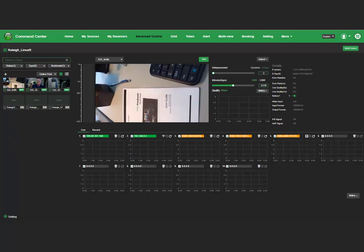The Stop button turns to a green Take button. To transmit your source again, simply click the Take button.